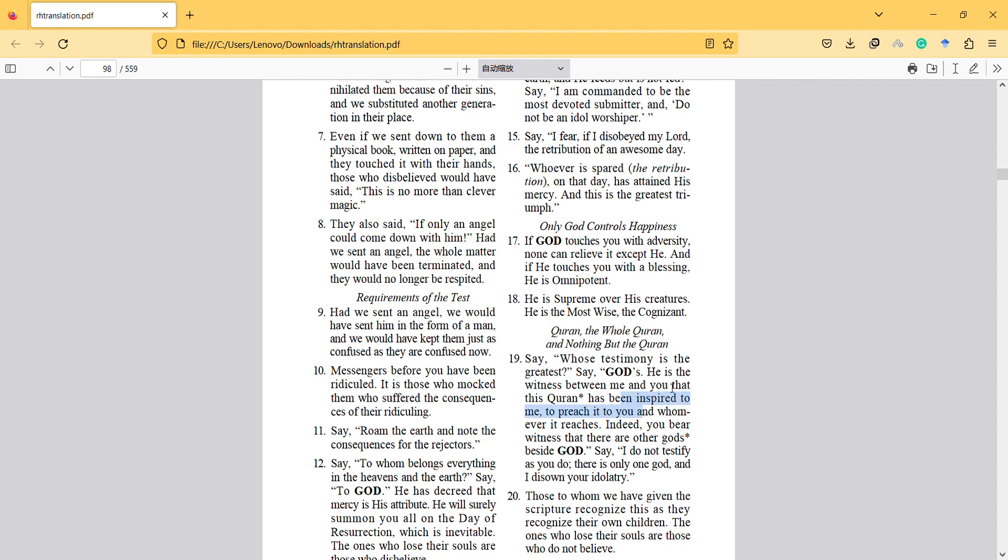To preach it to you and whomever it reaches. Indeed you bear witness that there are other gods beside God. Say I do not testify as you do. There is only one God and I disown your belief in that.